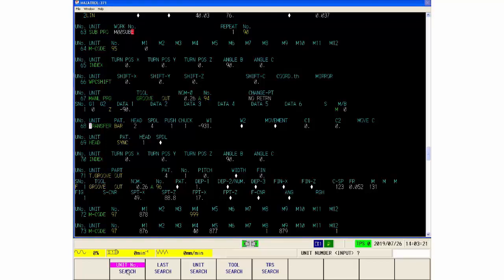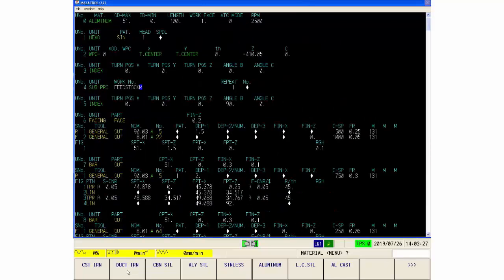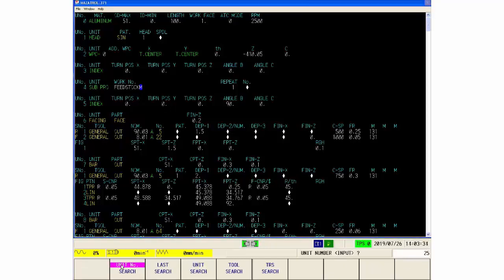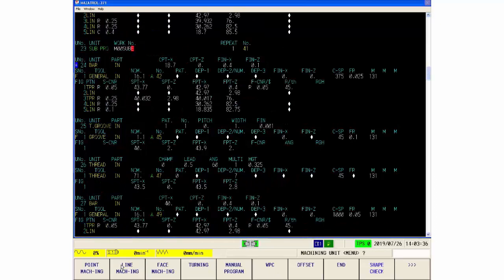Just type in the number of the unit. So if I type in unit zero and press input, it will take me to the head of the program. So I can type in there any unit number that I want to find, unit number 25. So that's a quick way of getting there.